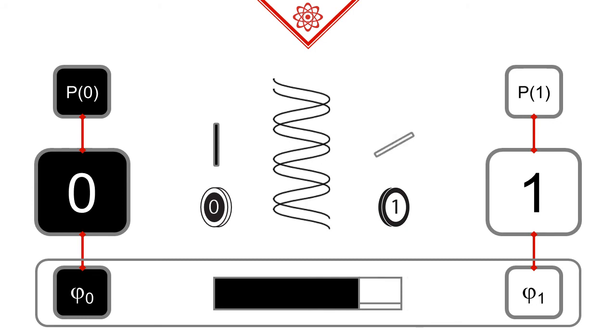It's important to note that all phase sensitive tricks that we could perform only care about the relative angle of the sides, or, in other words, the difference between the phases.